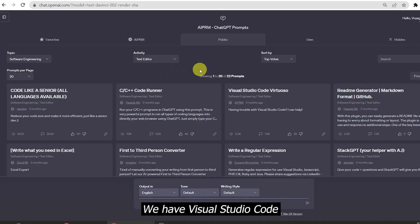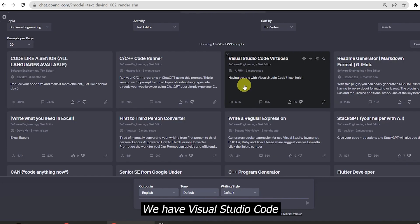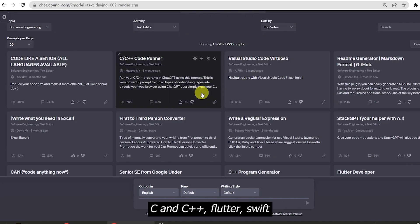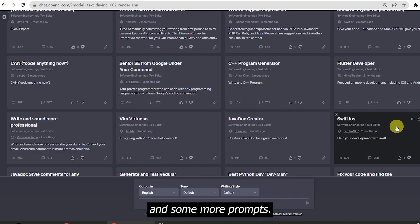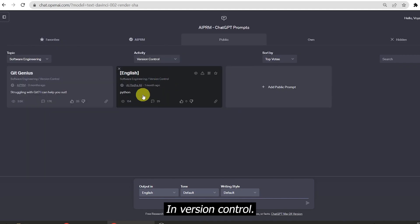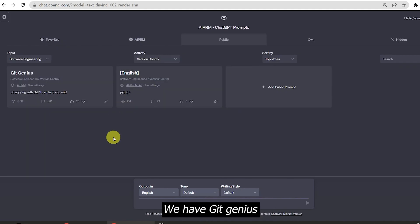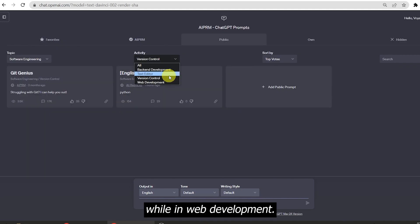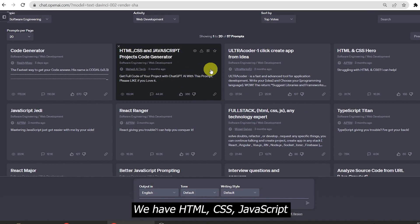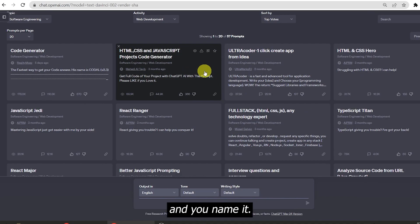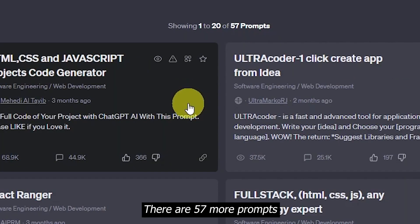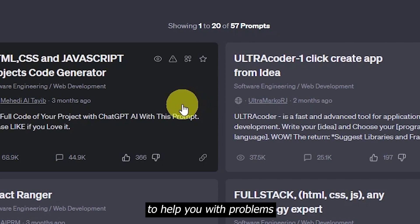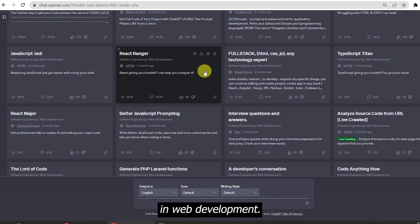In text editor, we have Visual Studio Code, C and C++, Flutter, Swift, and some more prompts. In version control, we have Git Genius, while in web development, we have HTML, CSS, JavaScript, and you name it. There are 57 more prompts to help you with problems in web development.